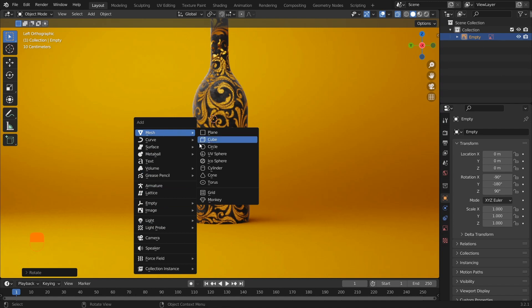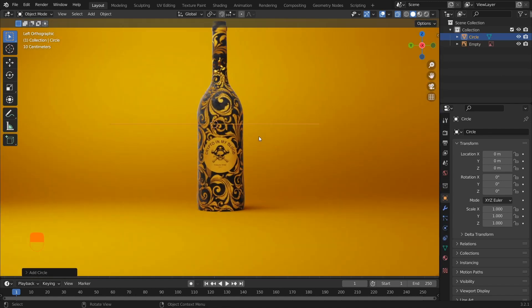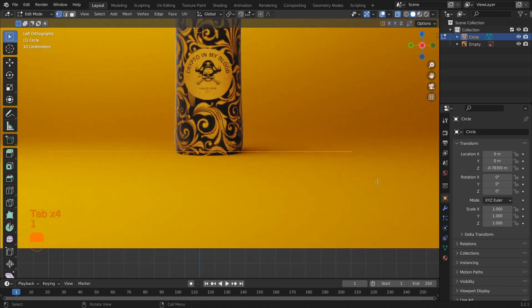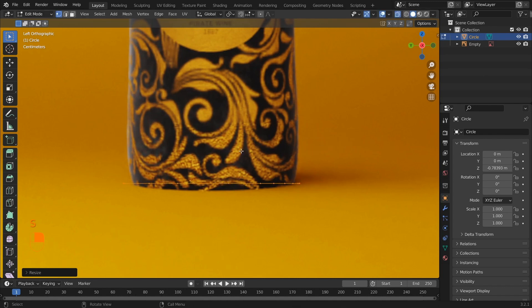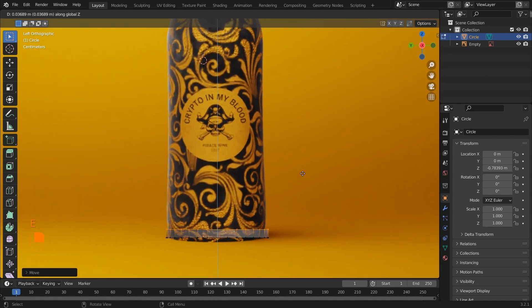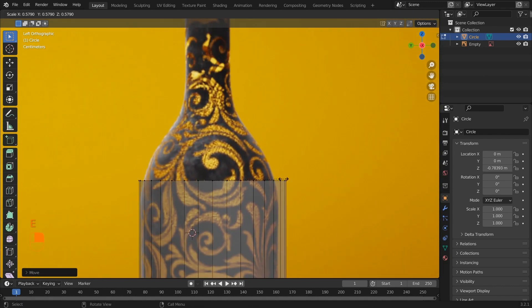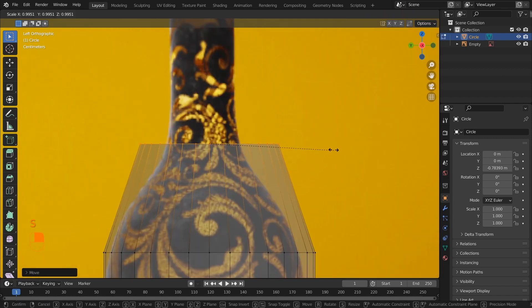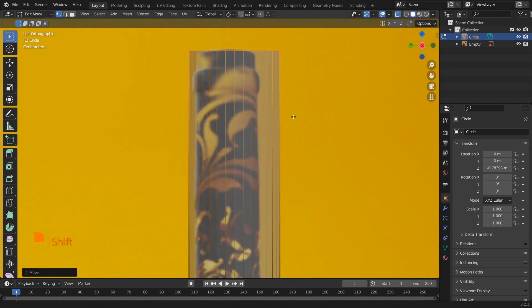Going into Edit mode, we can scale our circle to match our reference and extrude it along the z-axis, matching the shape of the model. This process is called blocking, which is making a basic shape of the model.